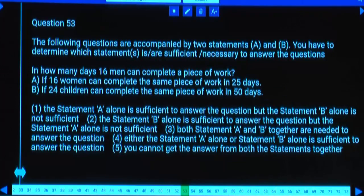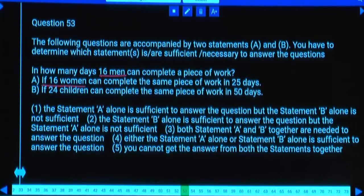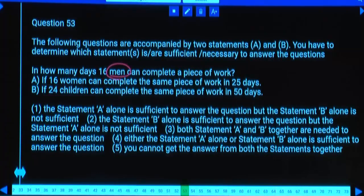In how many days can 16 men complete a piece of work? Statement A gives info about women, Statement B about children — neither gives information about men. Even both together are insufficient. Answer: cannot be determined.